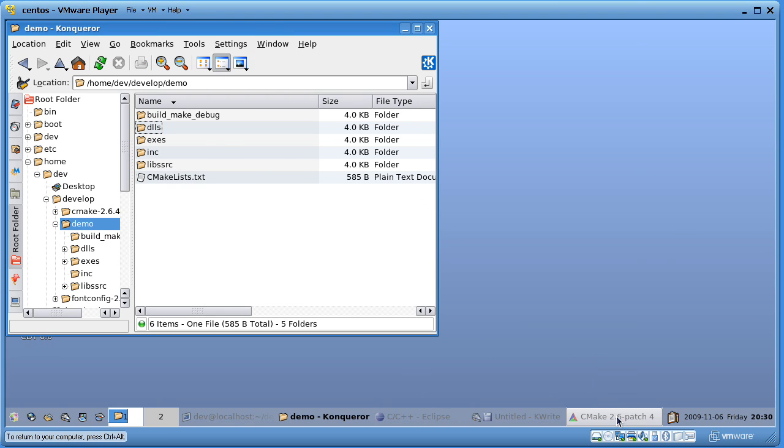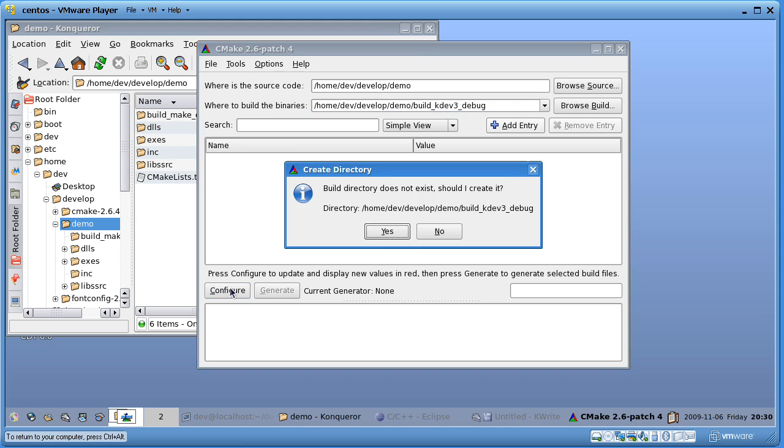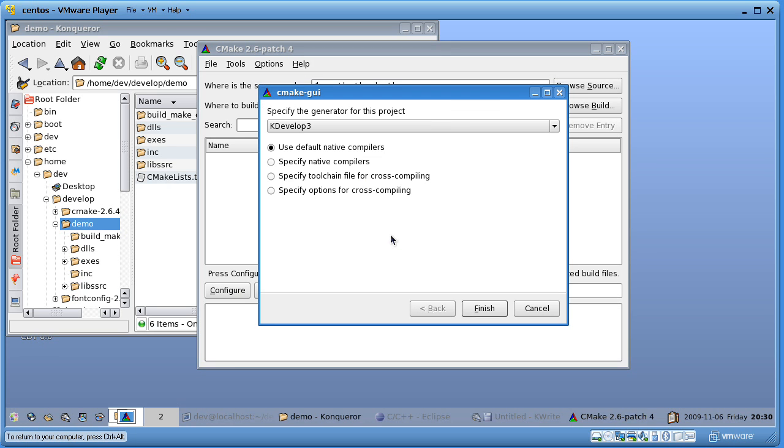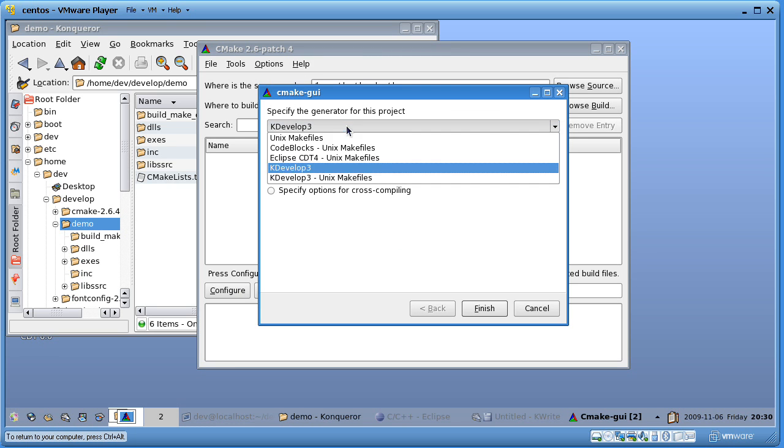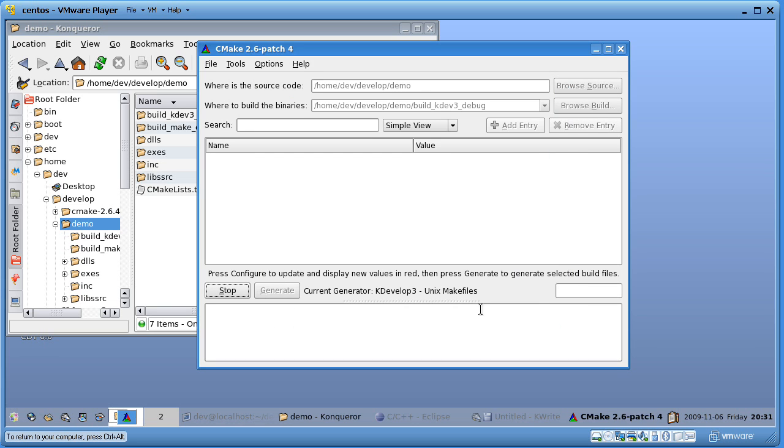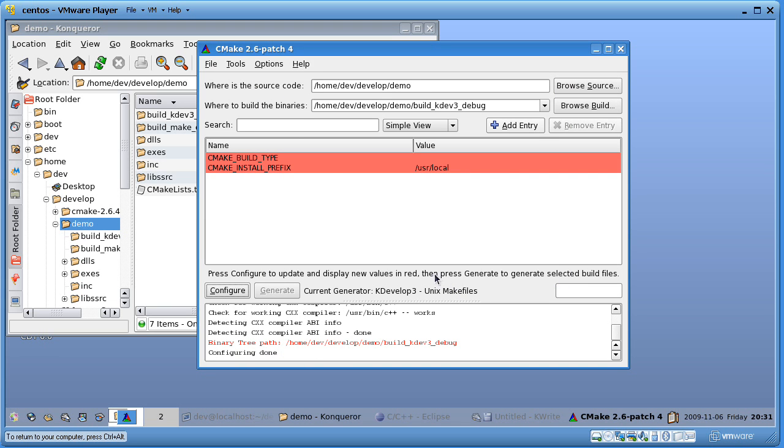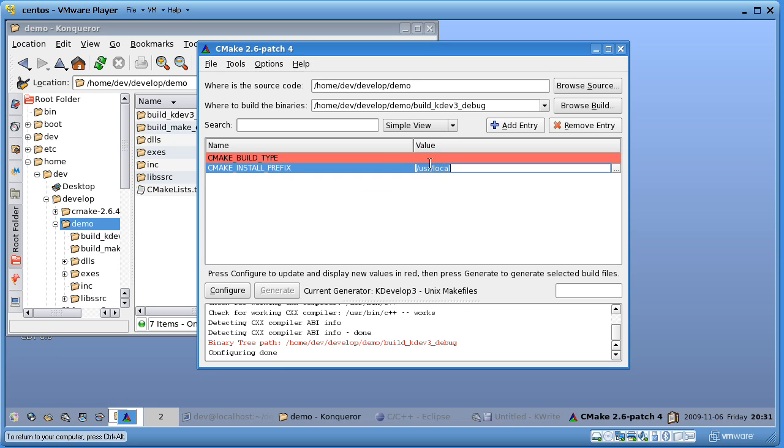Let's open the CMake GUI and we'll type here build kdev3 debug. Click on Configure. Choose kdevelop with Unix map files. Build type is going to be debug.